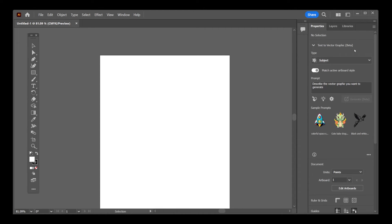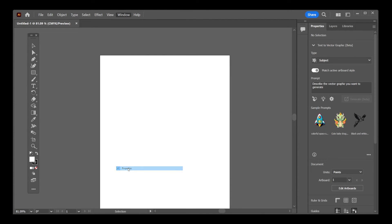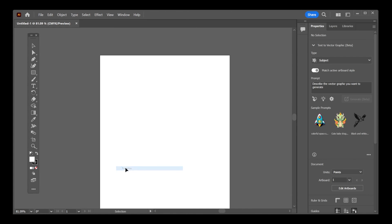And the same thing for the right hand side pane. Let's go to Window and it's located here. It's Properties. You can click on Properties to turn it off or hide the sidebar and you can click on Properties again to bring it back into your workspace.